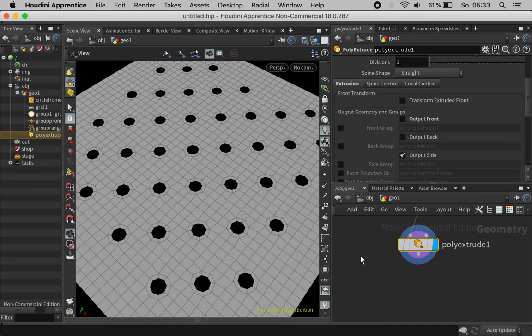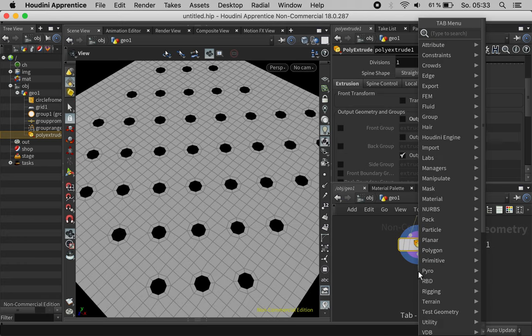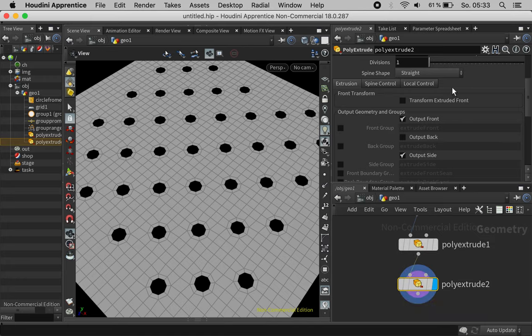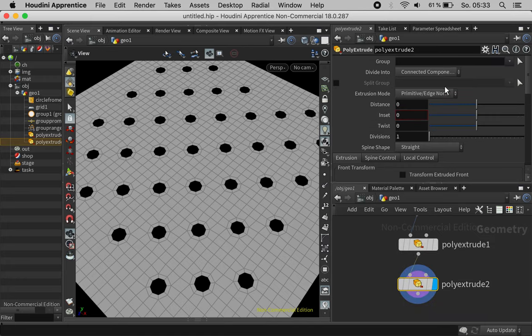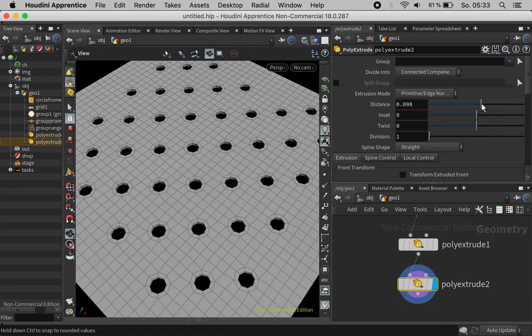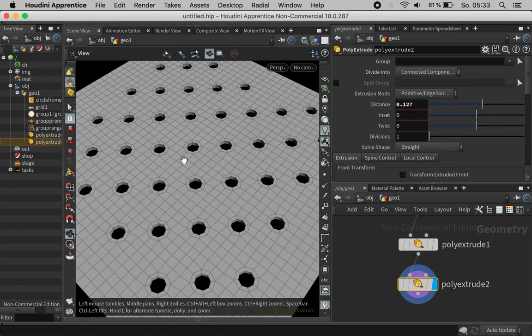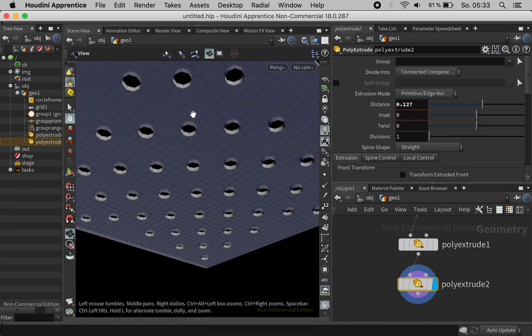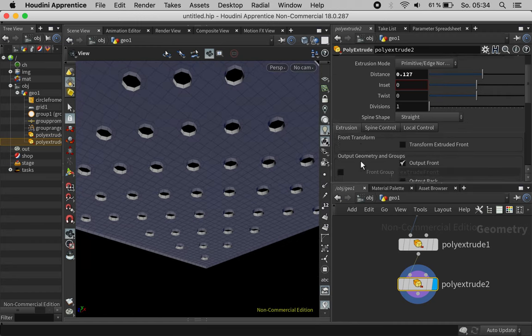We can give this some thickness with another poly extrude. We just have to make sure the backsides are activated as well.